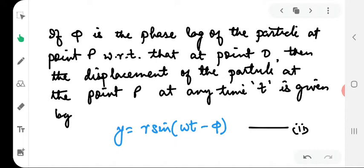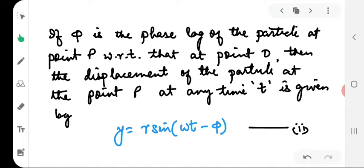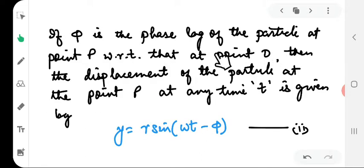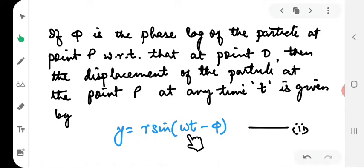A particle on the positive x-axis receives disturbance at a definite time later than the one preceding it. Therefore the phase lag of the particles with respect to the particle at point O goes on increasing as we move more and more away from point O. If φ is the phase lag of the particle at point P with respect to the particle at point O, then the displacement of the particle at point P at any time t is given by y = r sin(ωt − φ).